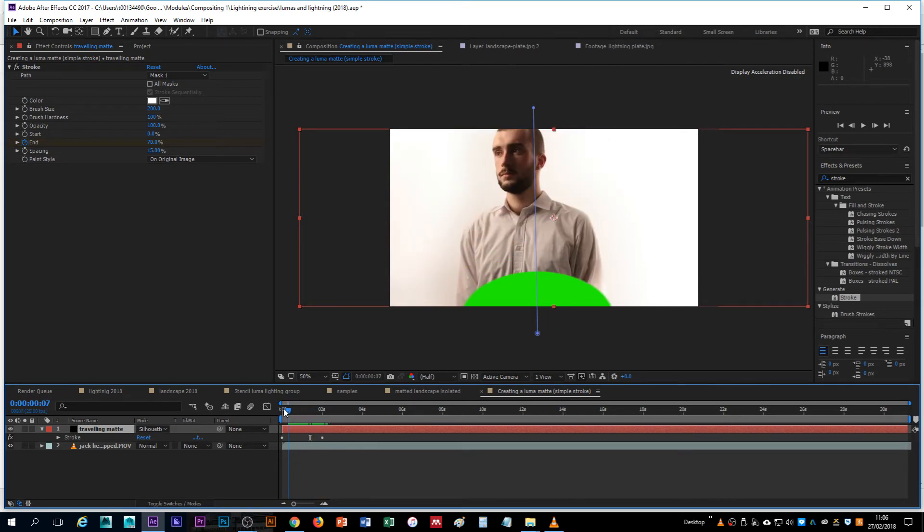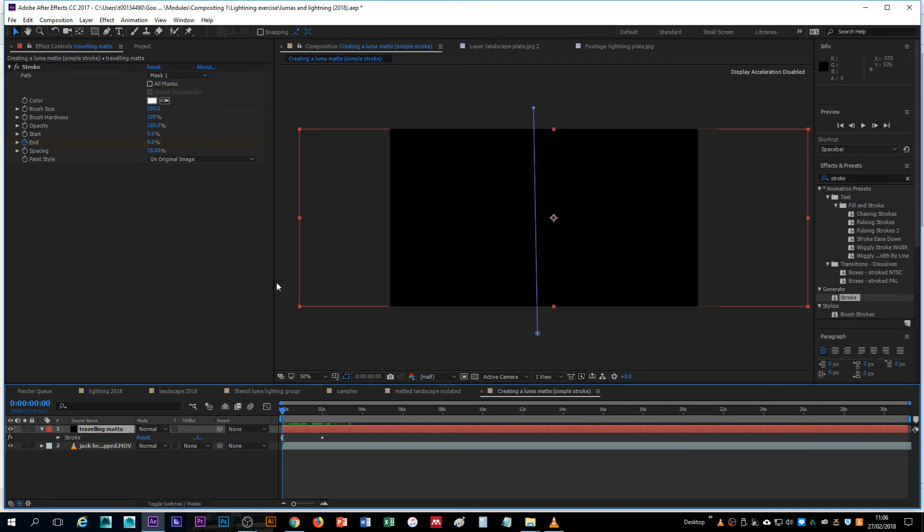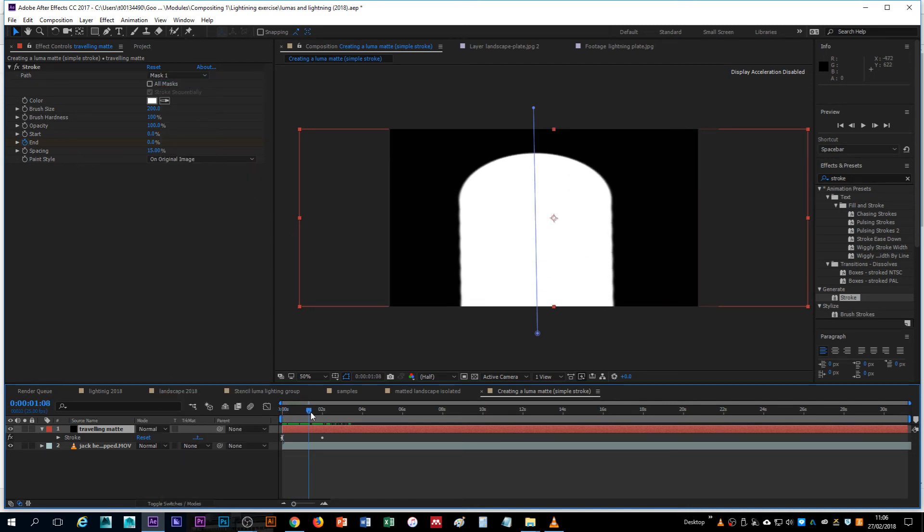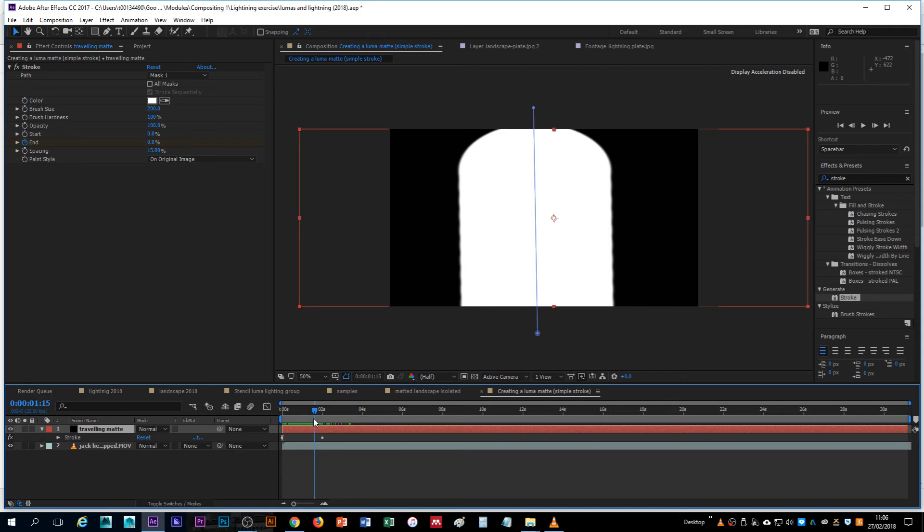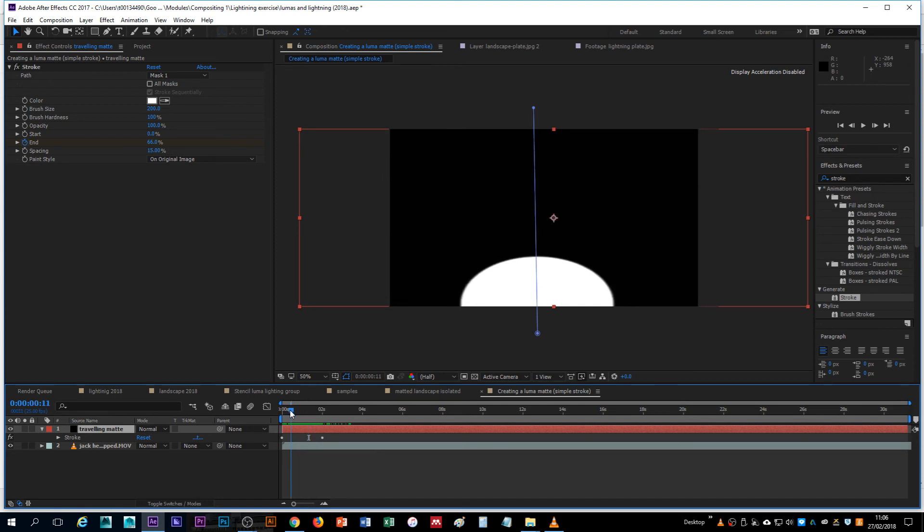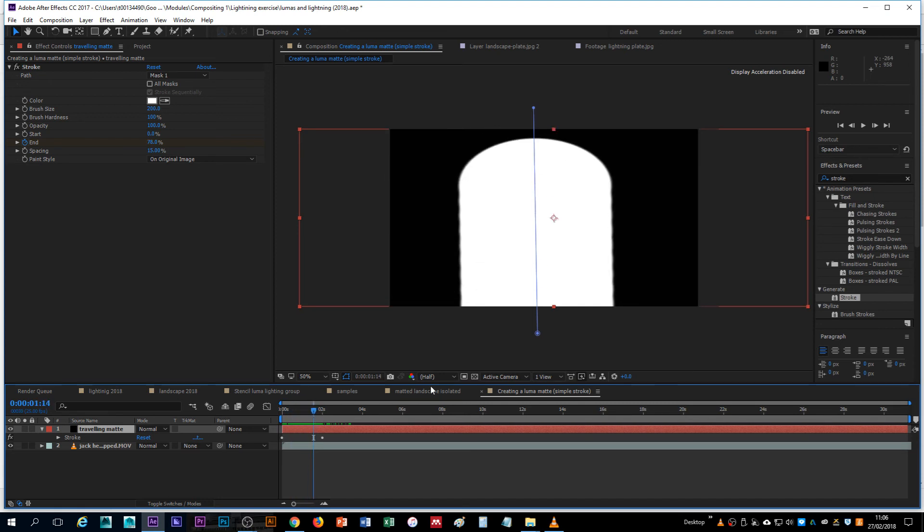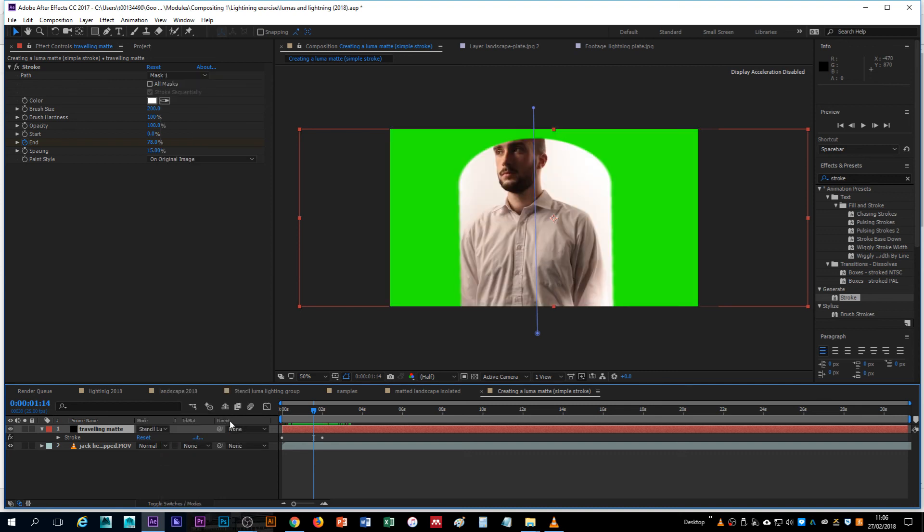So that's how you create a simple traveling matte which you can make as complicated as you want through the use of multiple masks, multiple strokes and whatever you need to get in there to create white against black so that that can then be used for its luma properties to reveal something.